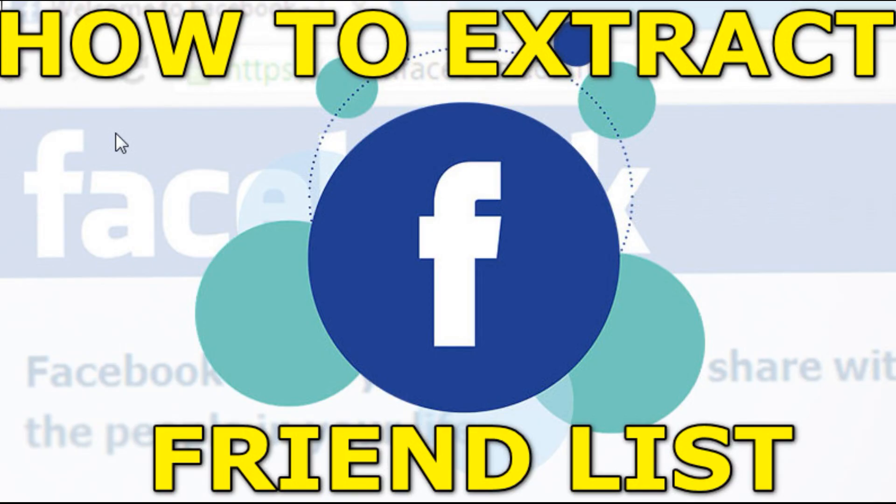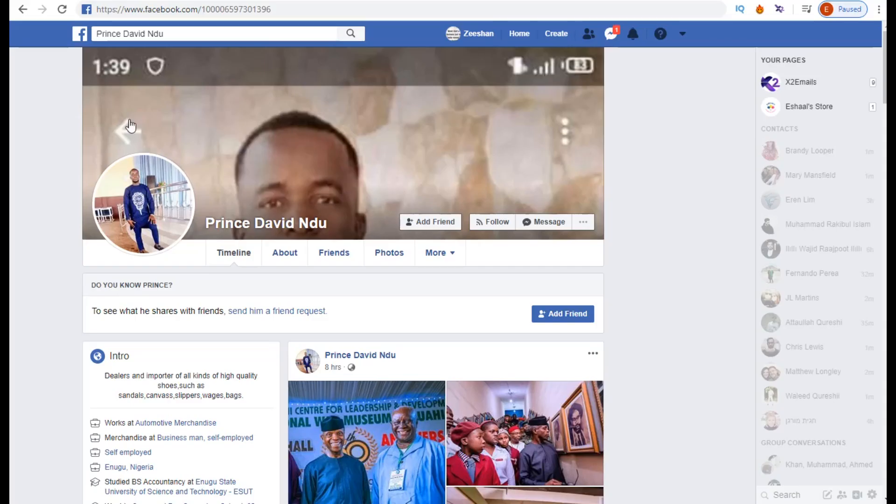What's up guys, today I'll show you how to extract your friend list. Just watch me. The link will be in the description so you can sign up. Go to the site and sign up, alright. Now come